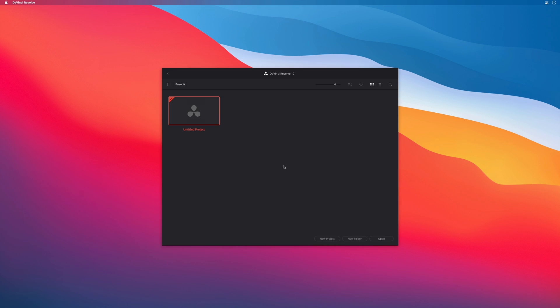When you launch DaVinci Resolve, it will open the project window. This is a place where you will be able to create, open and delete projects. By default, there will be an untitled project that DaVinci Resolve will create.